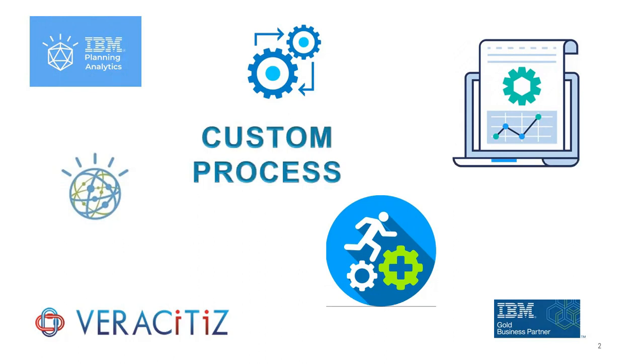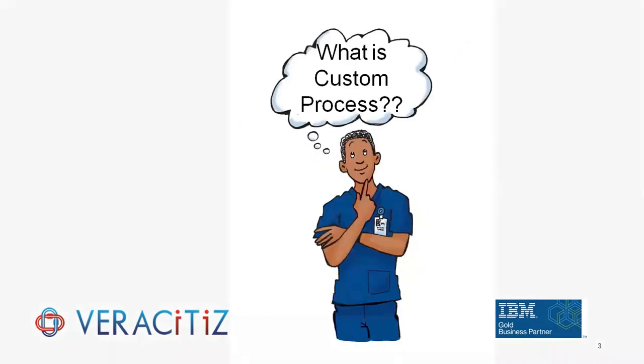This feature can potentially enhance and streamline business planning processes. What exactly is custom process?